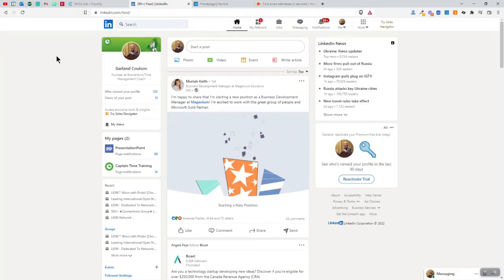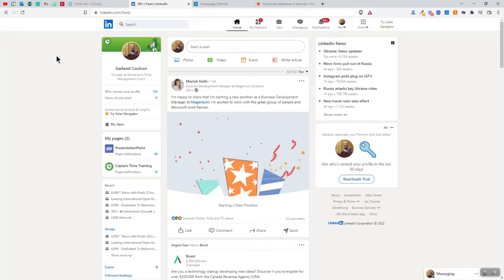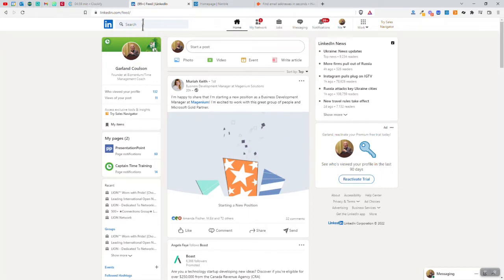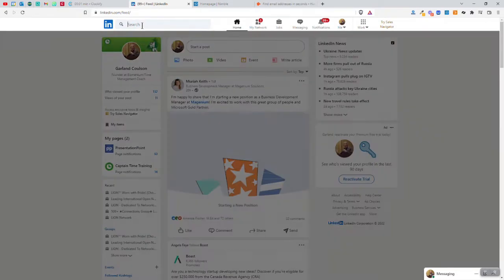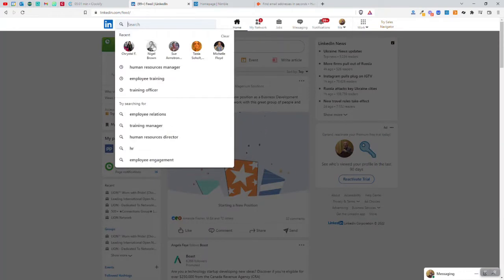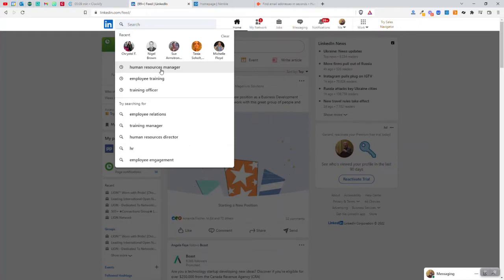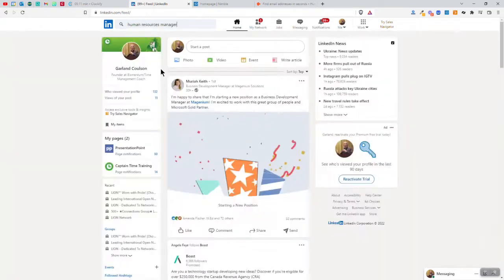What I would like to do is find people who might hire me to teach their employees time management and productivity. So one of the first things I'll do is try to figure out what the heck title might that be? I think a good title for that might be human resources manager, might be training officer, could be employee training, but I'm going to start with the human resources manager here.